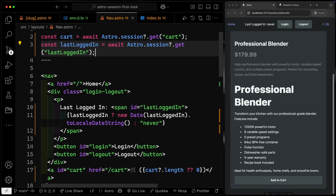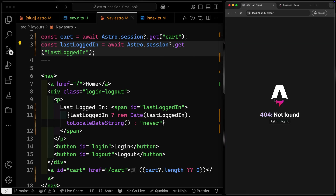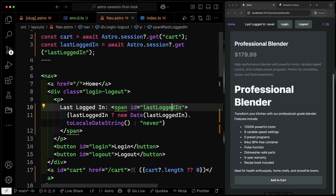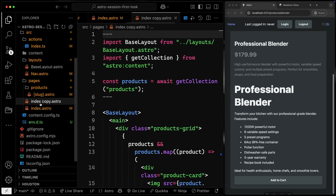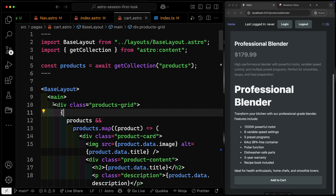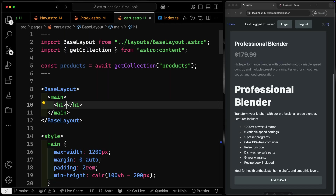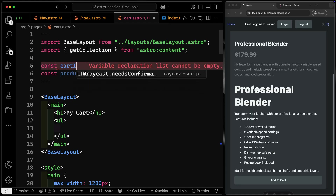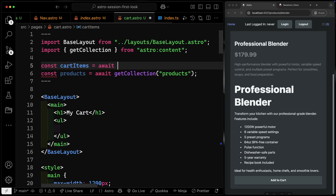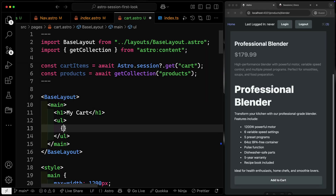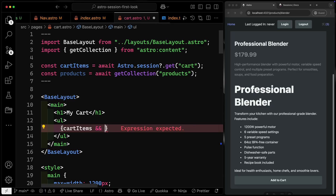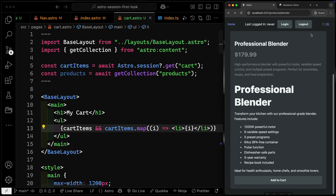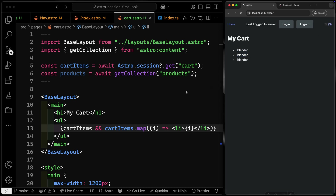We may want more complex data structures. Right now if I click the cart link it goes to a 404. What if I wanted to display all those items? I'd have to get them from session storage. So let's add a cart.astro page, make it simple, grab the cart items with await Astro.session.get('cart'), and in the template, if cart items exist, loop through them with cartItems.map — for each item, output an LI. Now if I go to my cart, I just have a list of strings: blender, blender, blender. Not super helpful, but at least we're showing what's in the cart.